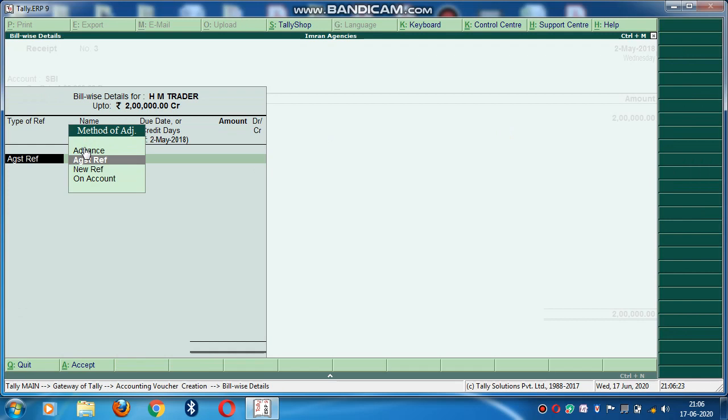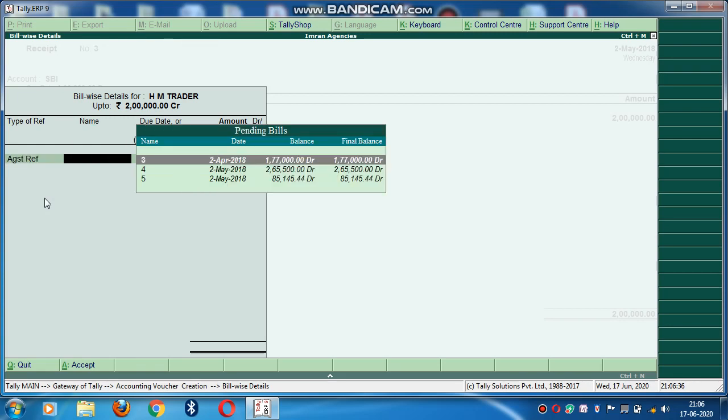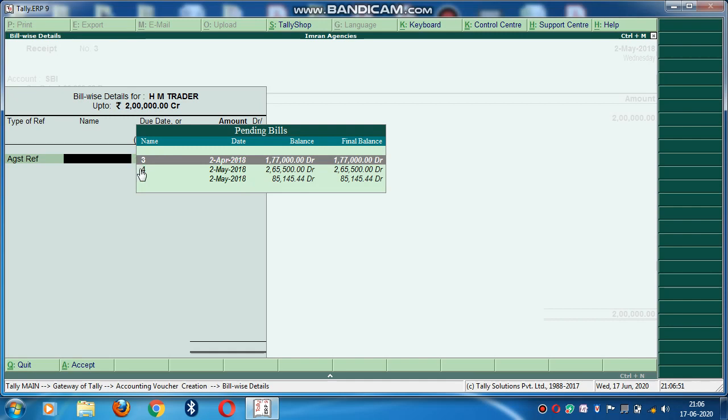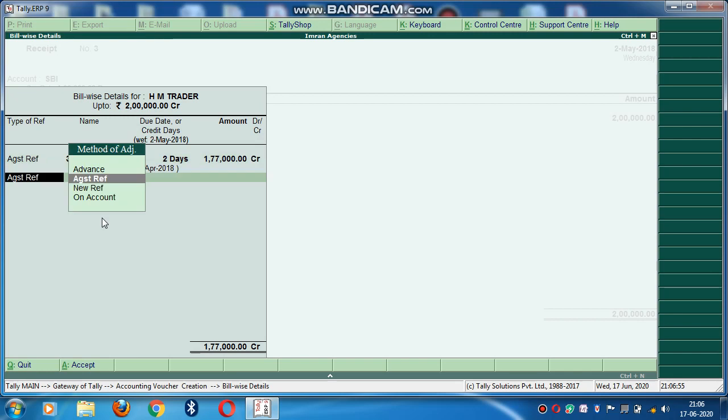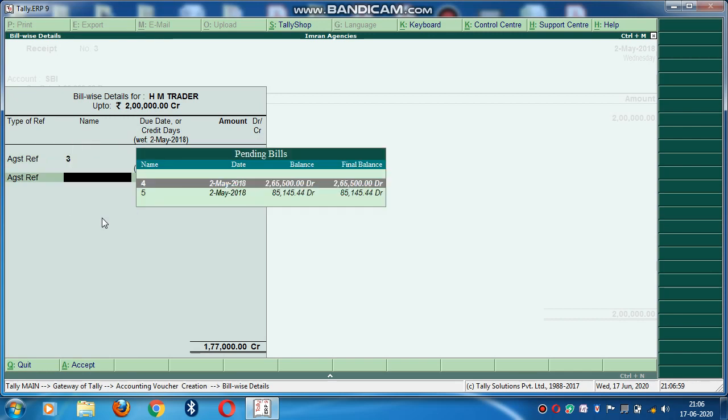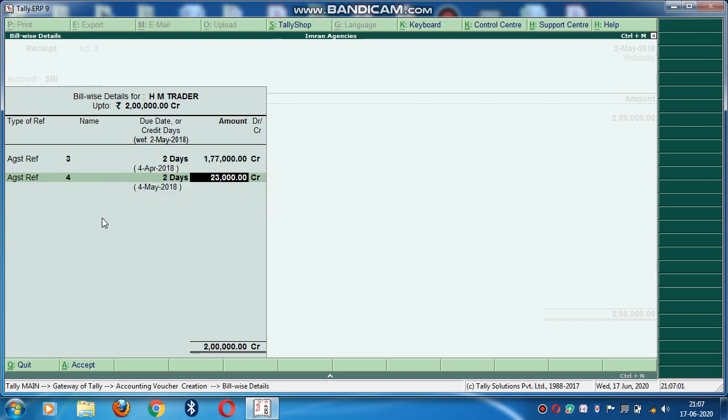Advanced against reference, new reference or on account. We will select against reference because he has given me the payment against the bill I have raised to that party. Against reference. Now see, here you can see all the bills have come which you have made the sales bill to that party. I have received the amount of 2 Lakhs against this bill, against bill number 3 and bill number 4. I select this one. Again against reference. I will select this bill, bill number 4 also.